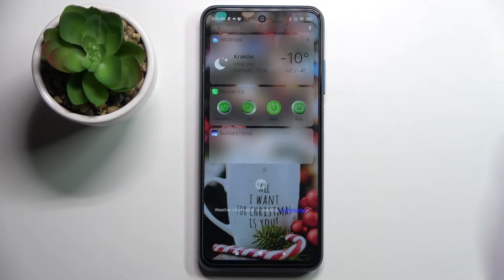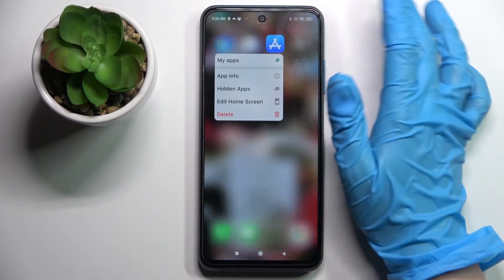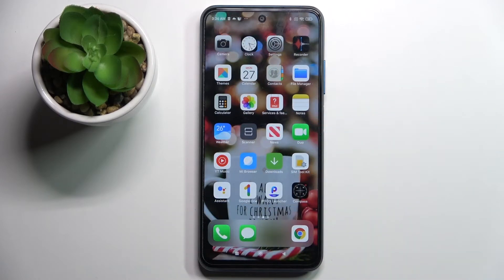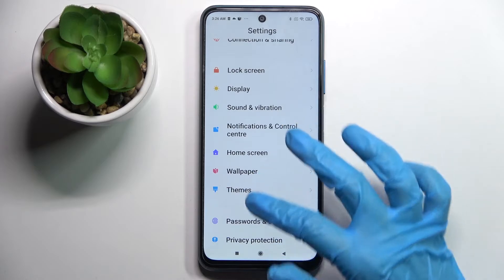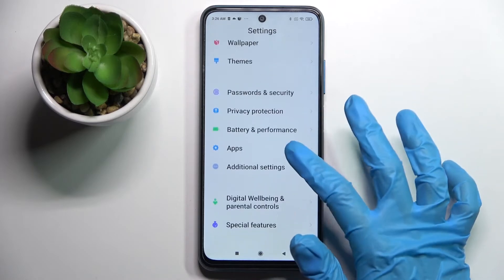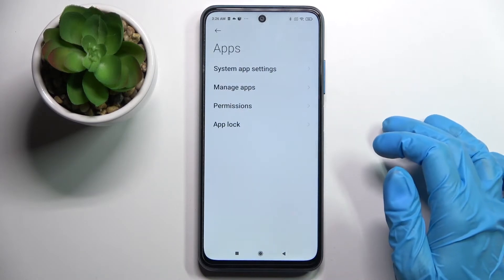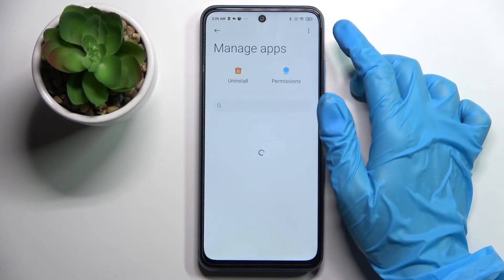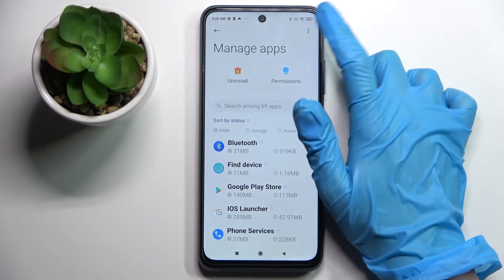As you can see, Apple layout was applied successfully on my device. But you can also just switch between your launchers by going into settings, choosing apps, then clicking on manage apps and clicking on those three dots at the top right corner.